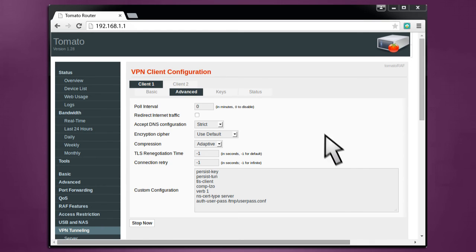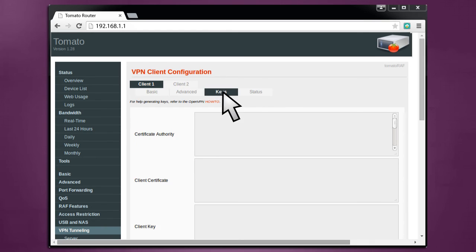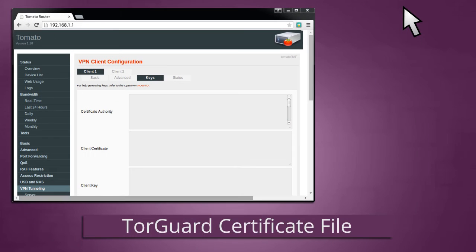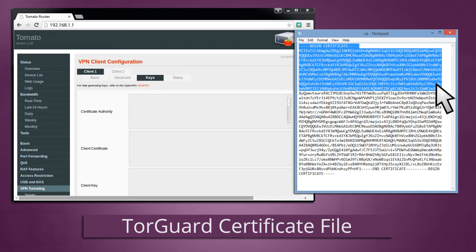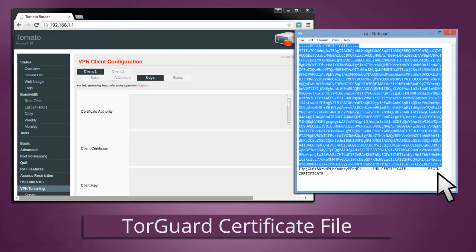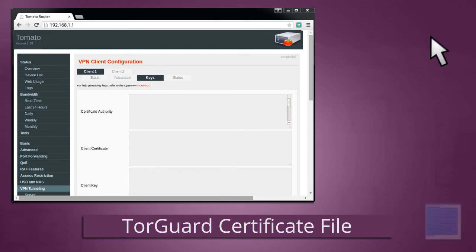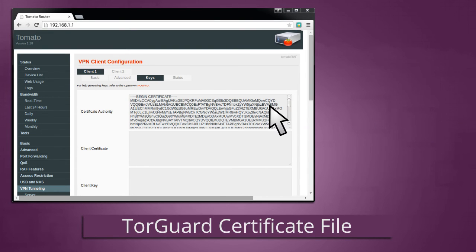Next, head to VPN Tunneling Client Keys. In Certificate Authority, paste the contents of the TG Certificate file. You may need to download it from this link. You'll need to open it in a text editor and copy and paste all of its contents into the Certificate Authority box. Click Save again to save your changes.